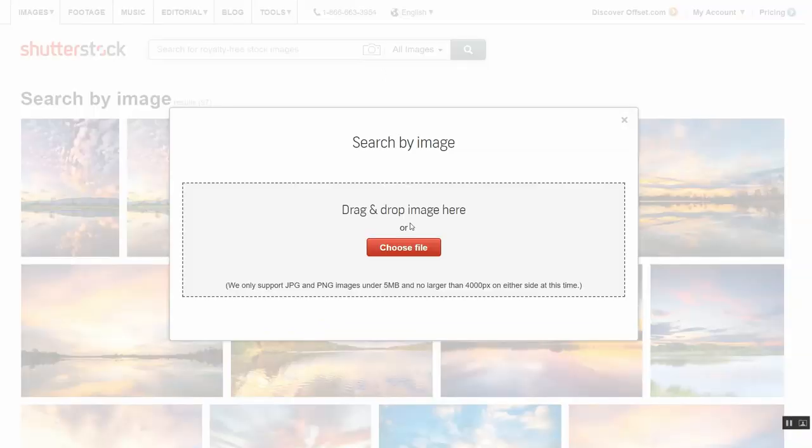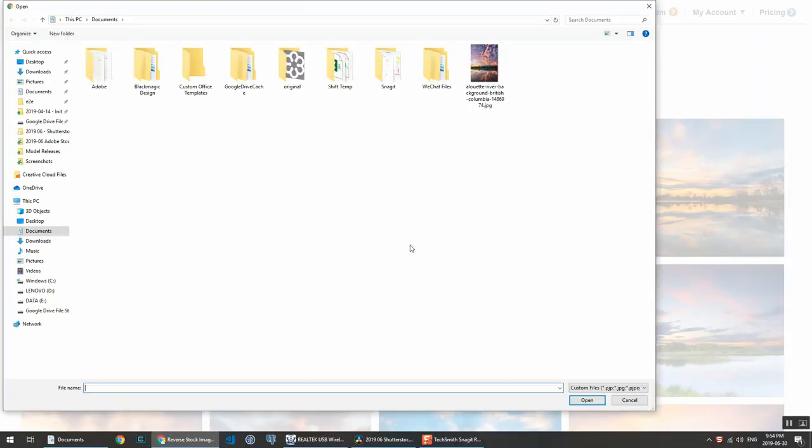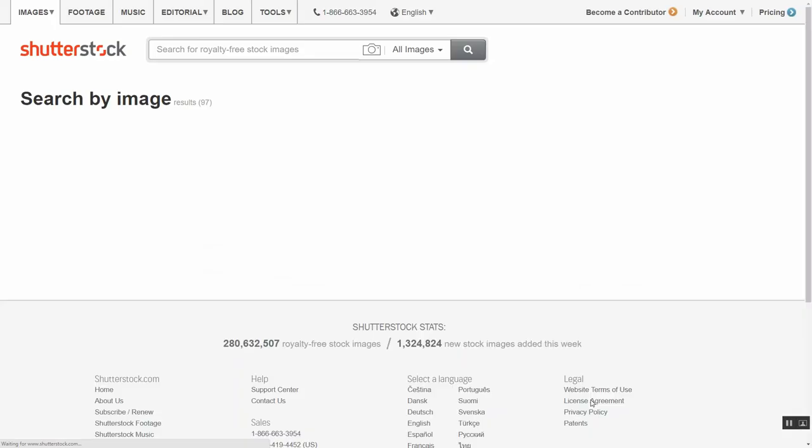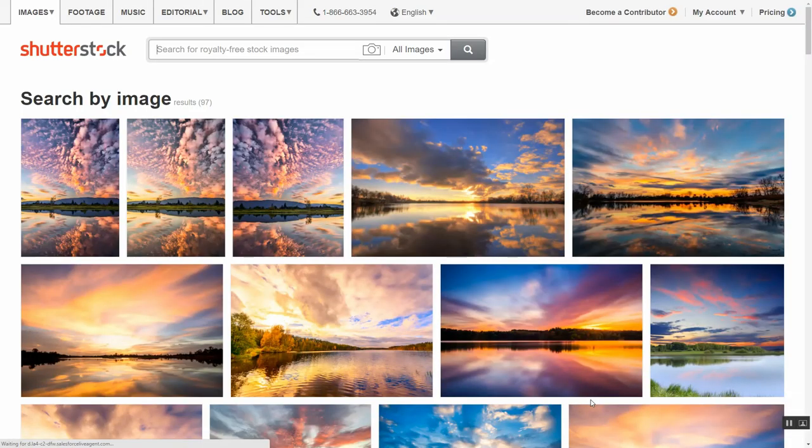Let me show you how you can figure out if people have uploaded your photos to Shutterstock and are selling them. If you're a Shutterstock contributor like me, it's pretty easy — you just go to the photo and look at the similar photos to see if they're yours. If you're not a contributor, you can also see if your photos have been uploaded by using the reverse image search on Shutterstock. Just go to Shutterstock.com, click on the little camera icon, upload your image, and Shutterstock will show you similar images. If someone else has uploaded your photo, you'll see it as a similar image.